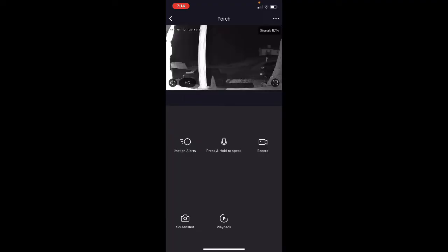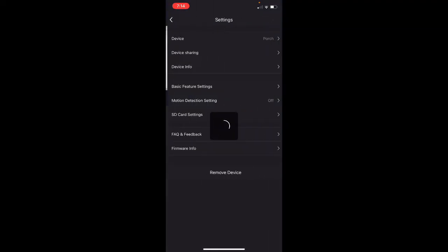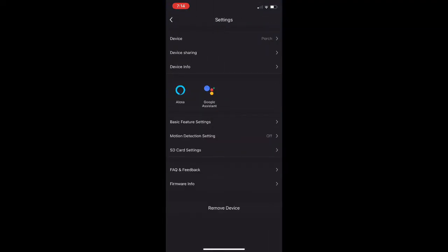Let's look at the screen for the camera, the home screen. Basically, you have your motion detection here, and then your press and hold to speak, your record, screenshot, playback. Press and hold is like my favorite thing, because if I have a delivery coming, I can just press and hold that and be like, hey, leave it there. But, moving right along into the, back into the settings of the device.